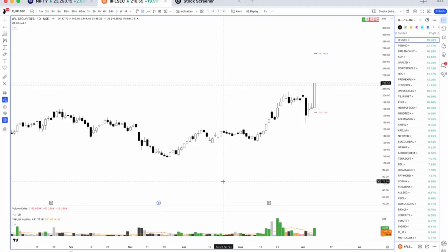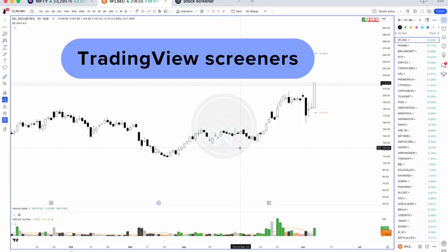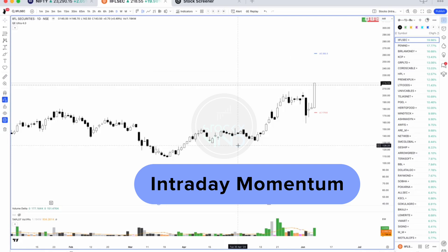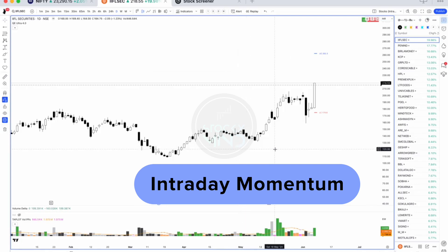I recorded a session on how to use the TradingView scanner. I'll cover two different scans which we generally use for active trading. At the end, I'll discuss one intraday momentum scan which will show you where the money is flowing for the day, and I'll cover each scanner one by one.